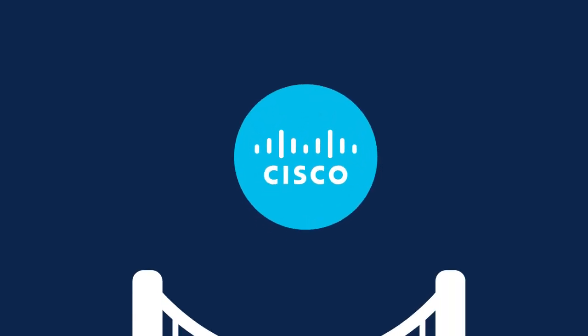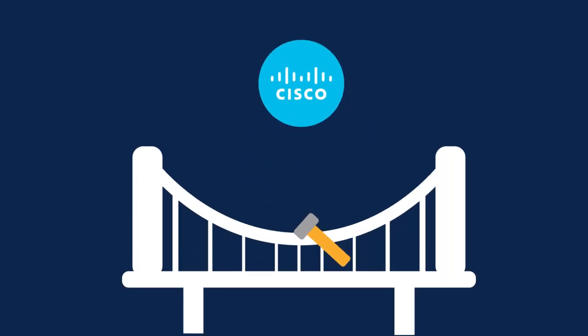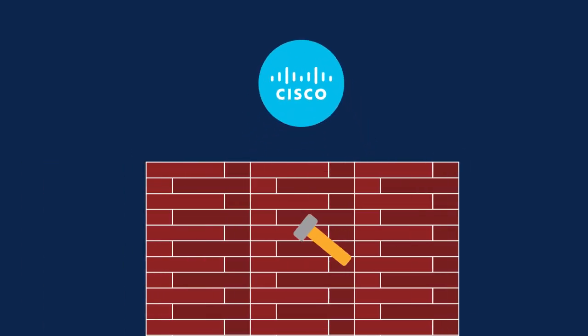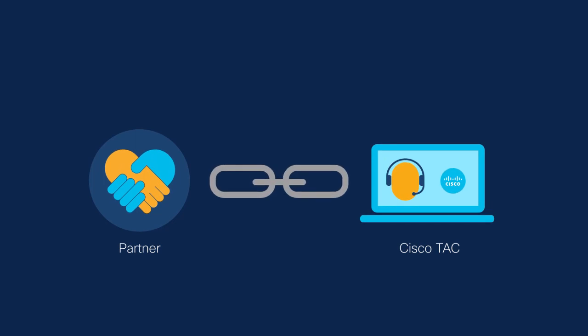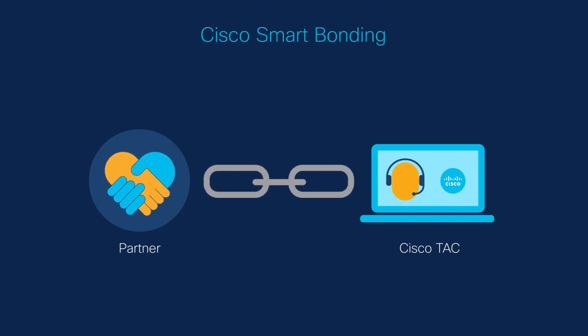At Cisco, we build bridges and take down walls. That's why we are excited to share all that is possible through Cisco Smart Bonding.